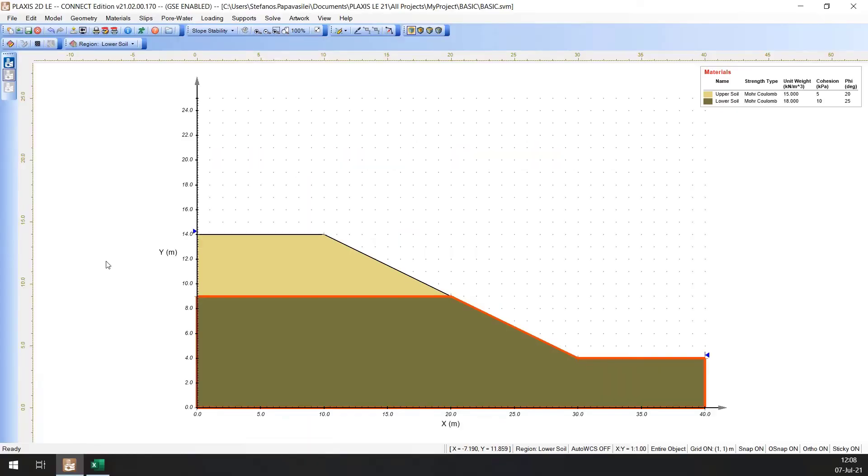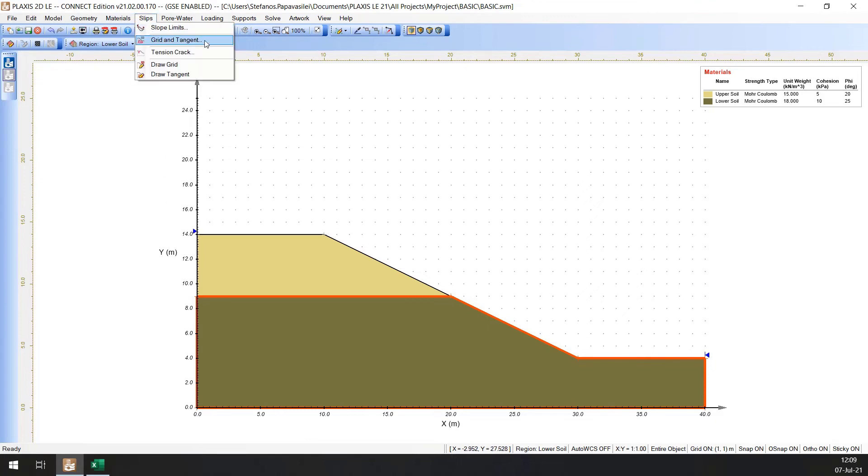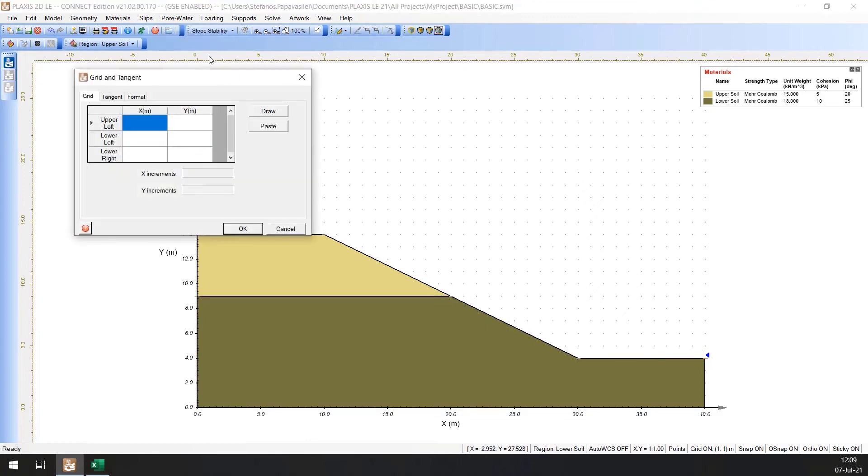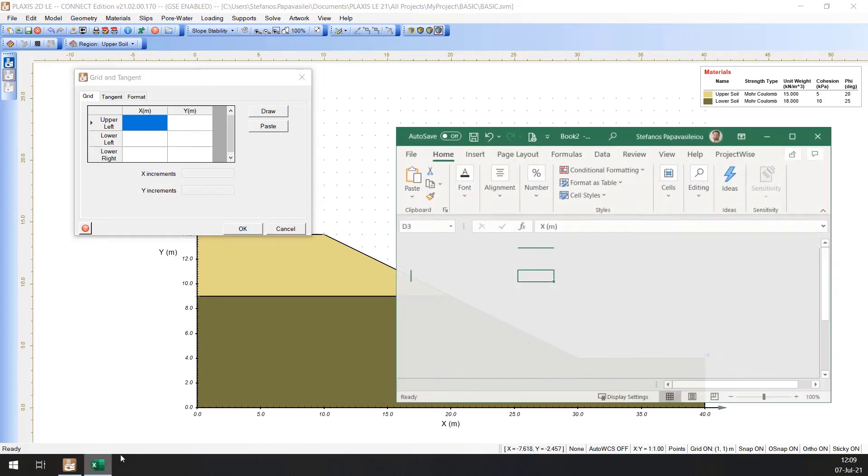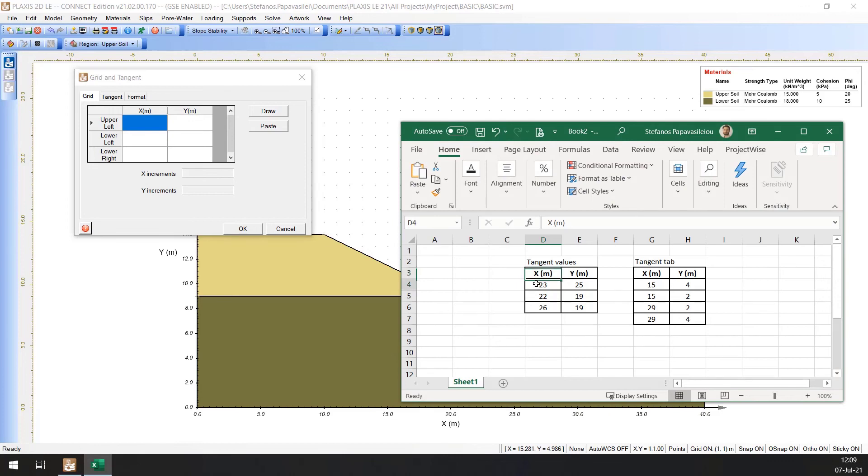The Grid and Tangent method of searching for the critical slip surface has already been selected. Now the user must specify the graphical representation of the Grid and Tangent objects on the screen. This is done by following the steps. Go to Slips, Grid and Tangent option. Select the Grid tab and enter the values as follows.